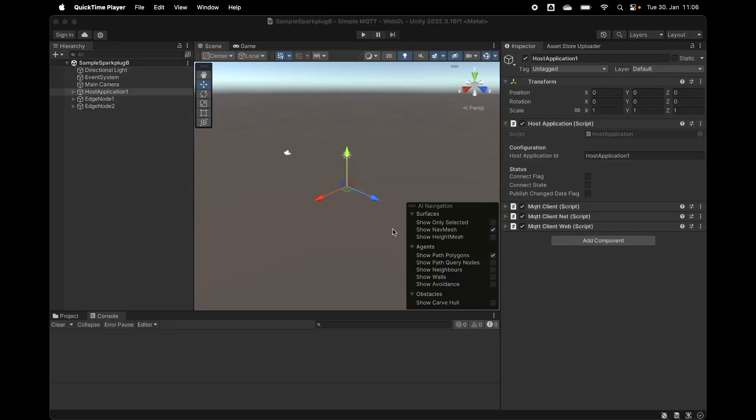We have Unity 3D with SparkPlug B enabled. This is an example where we have the host application and two edge nodes both in one scene.